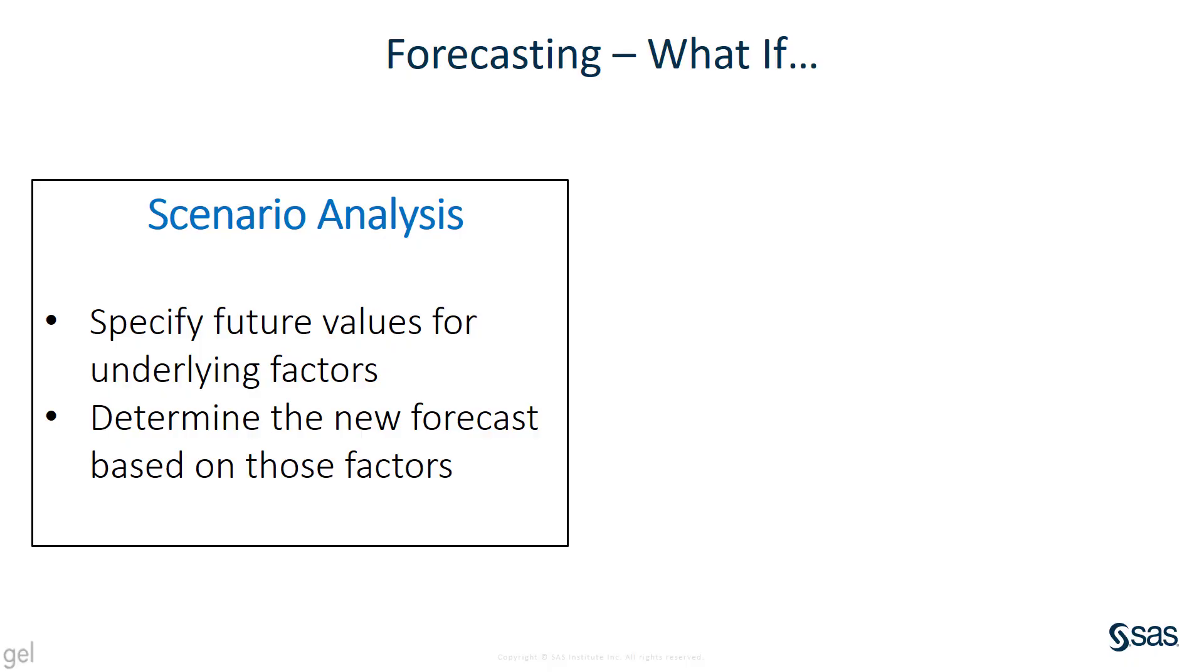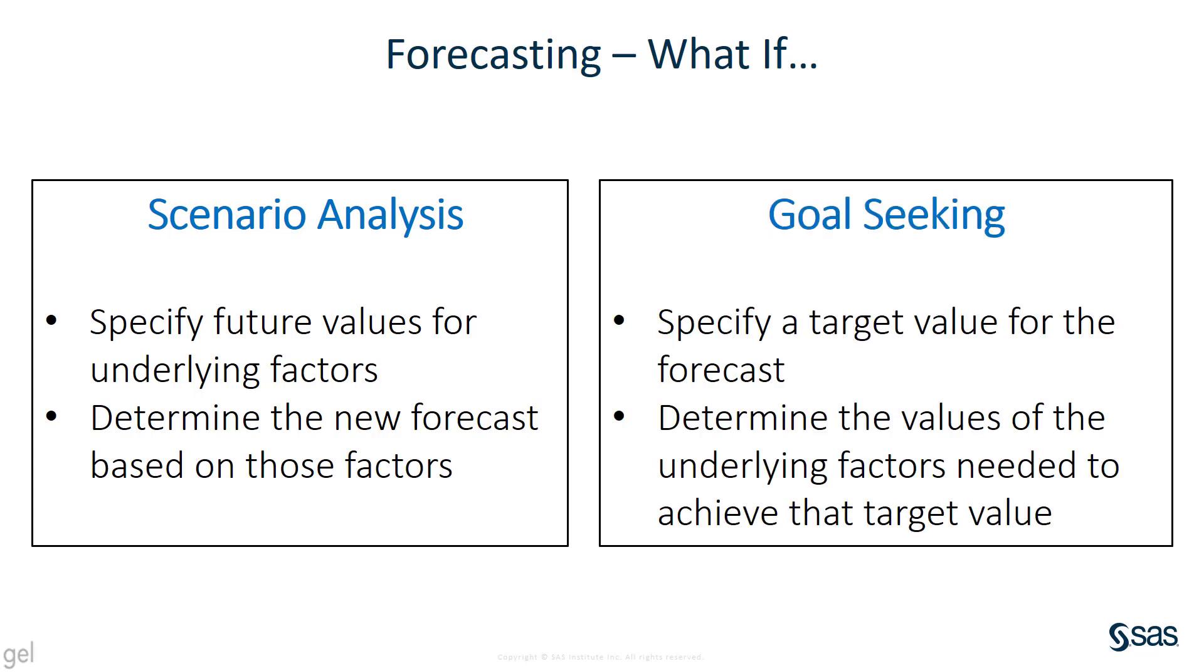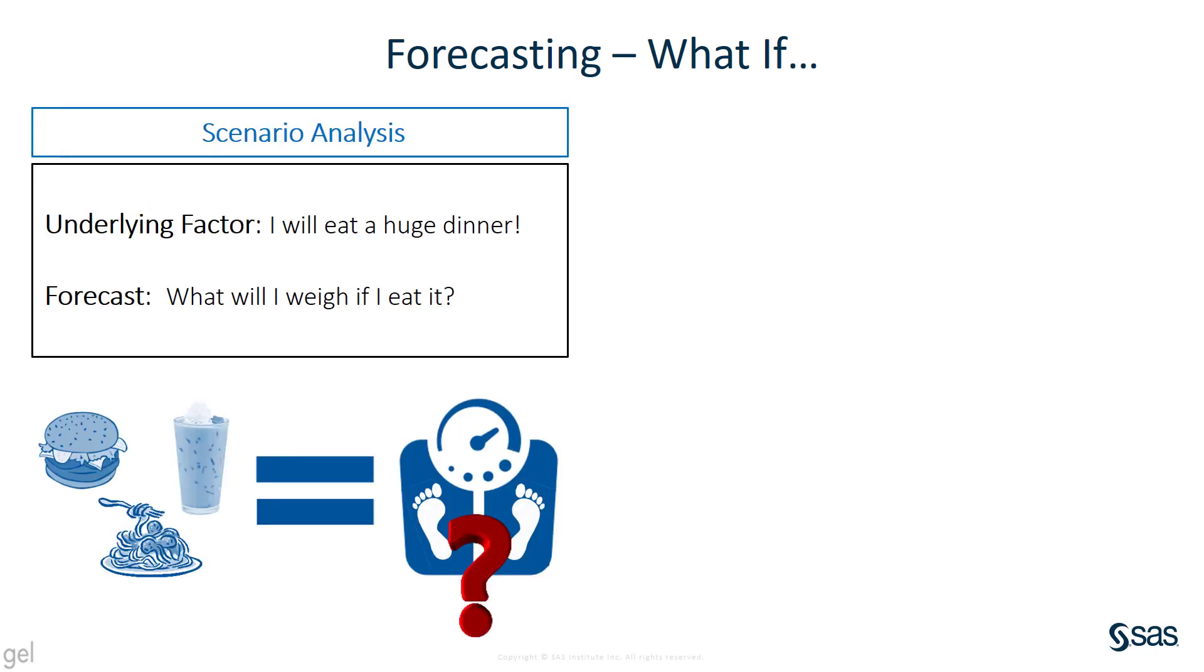Scenario analysis lets you specify future values for underlying factors and determine the new forecast based on those factors. Goal-seeking lets you specify a target value for the forecast and determine the values of the underlying factors needed to achieve that target value.